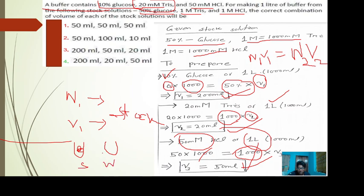For 50% glucose stock, we take 200 ml and then dilute it. For Tris, we take 20 ml, and for HCl, 50 ml. Then we mix all of these together to prepare the working buffer.